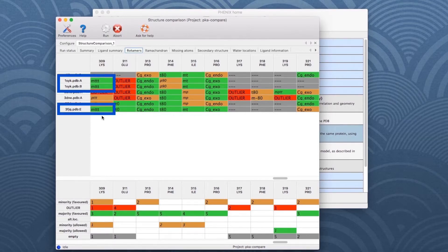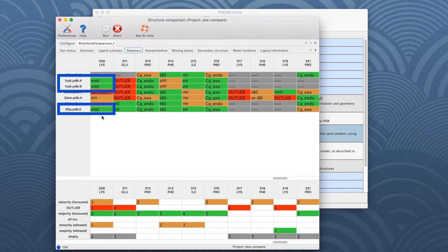The rotamer IDs, MTTT in this example, are taken from a study published by Lovell et al. The reference can be found in the description of this video.